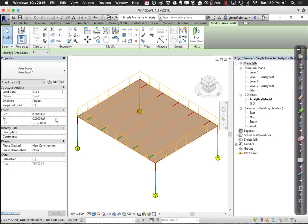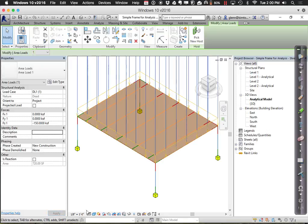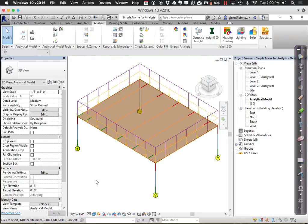I'm going to set a dead load of minus 150 pounds. So now I have these two loads, one on top of the other. We can either combine them in Revit or in the structural analysis tool — combining individual loads into different load cases prescribed by code in terms of what you have to analyze.